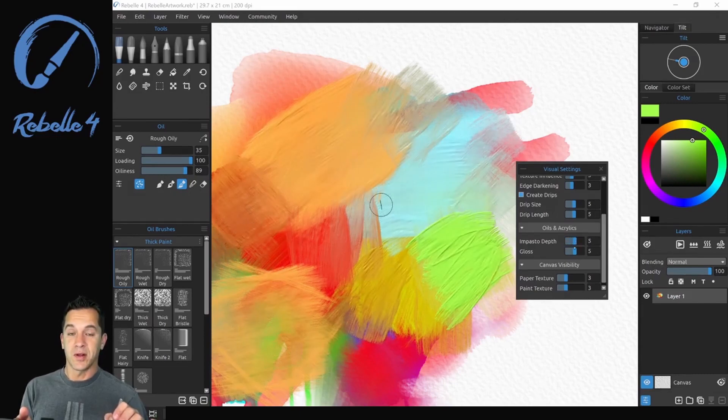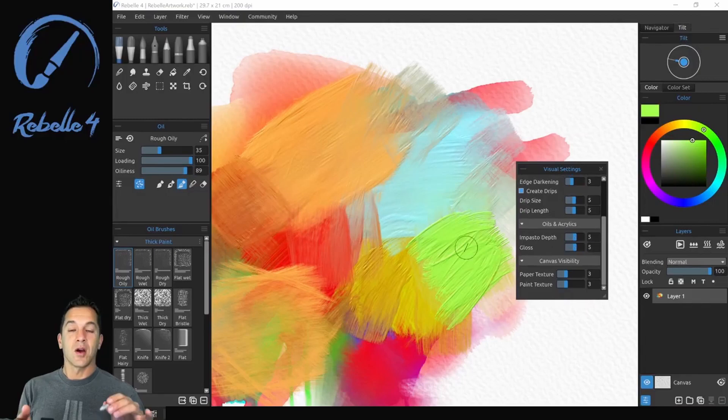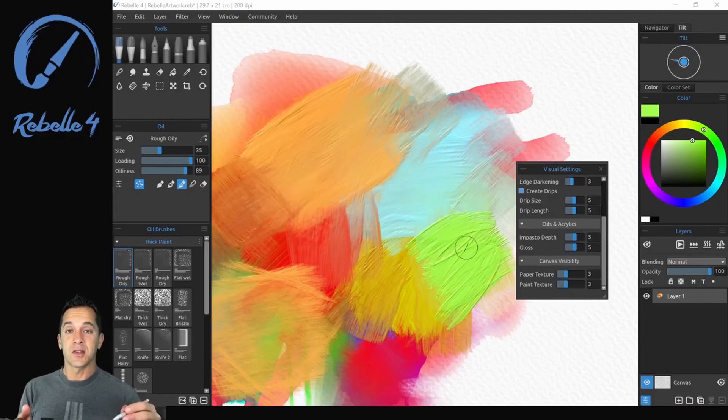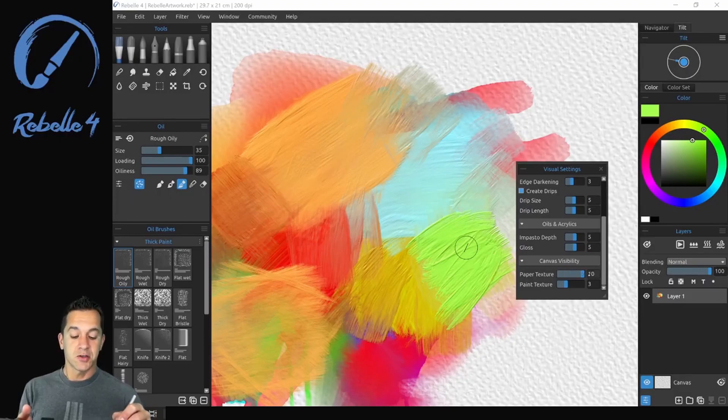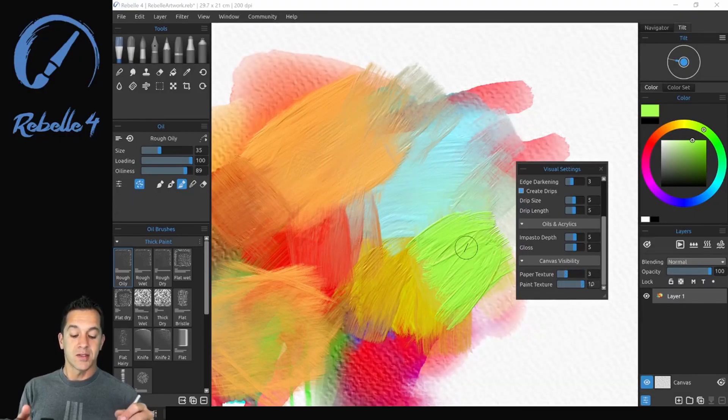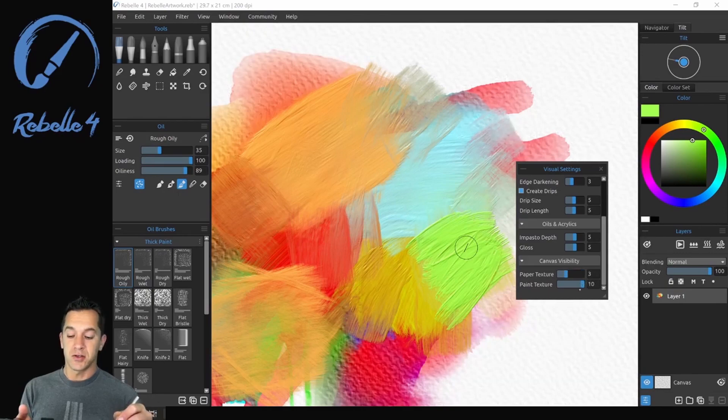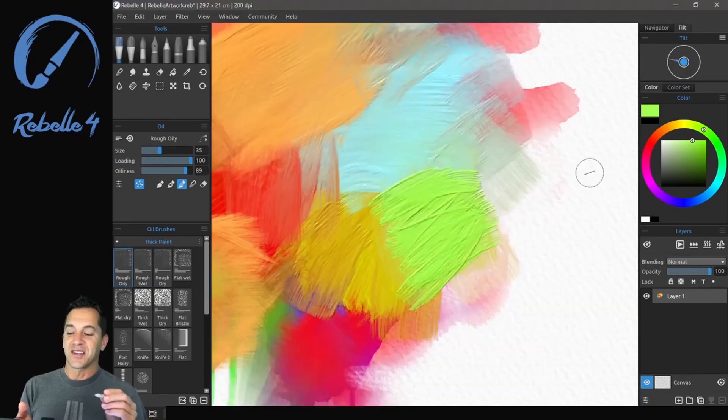If I want to increase the impasto depth, you can see here that's gotten thicker everywhere and thinner everywhere. And if I want to adjust the gloss, I can adjust that here as well. All the paint on the canvas is affected by the canvas texture. So you can adjust canvas texture here to heavier or lighter. Same thing with paint texture to heavier or lighter.